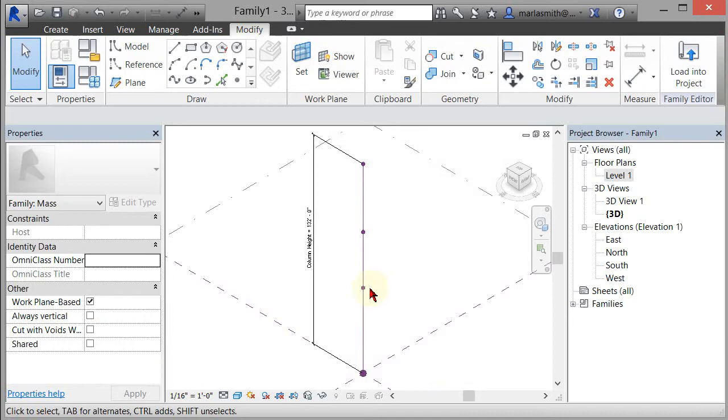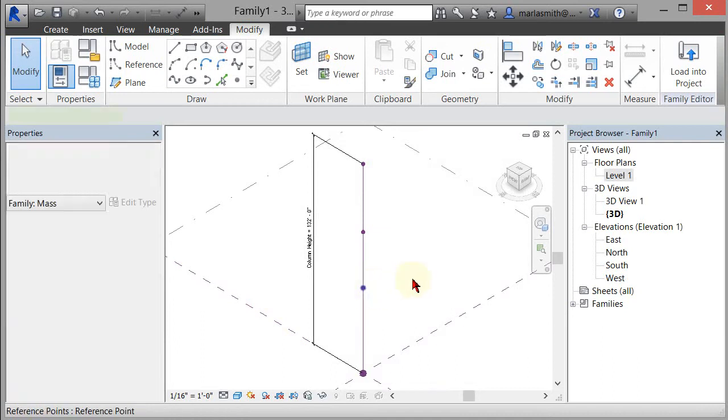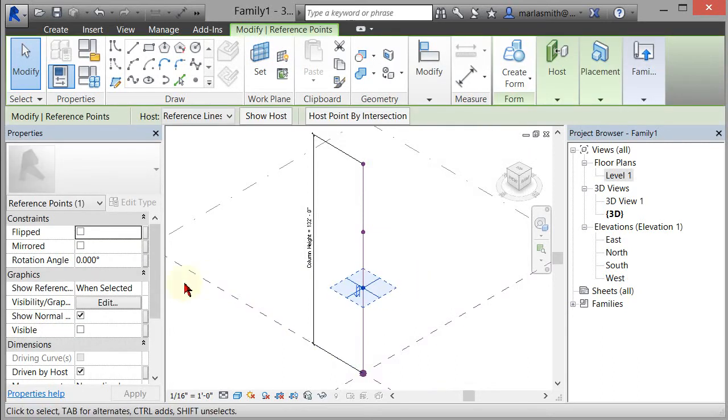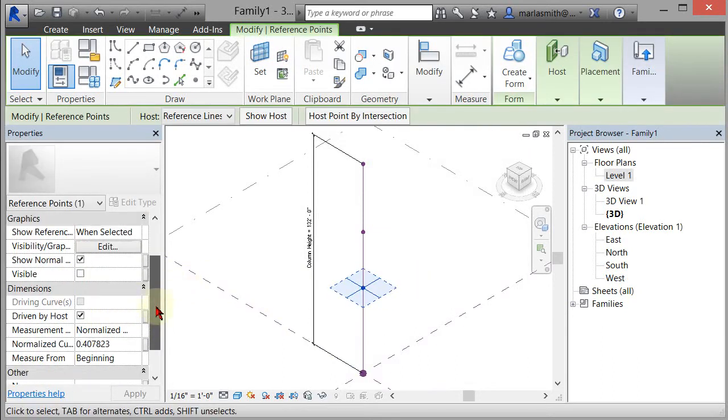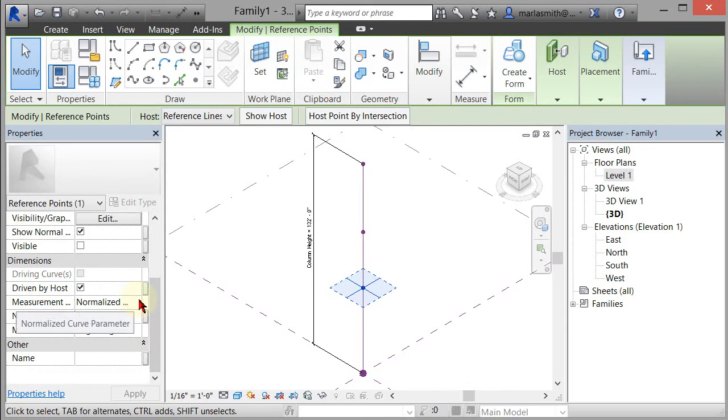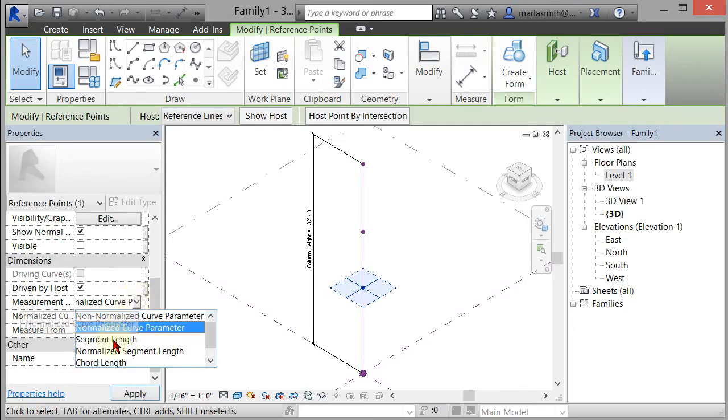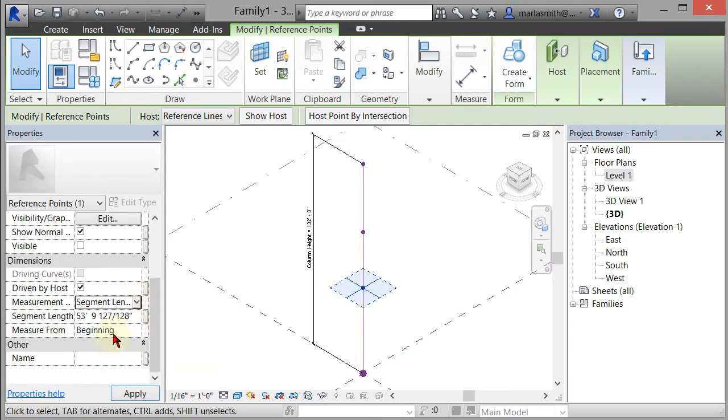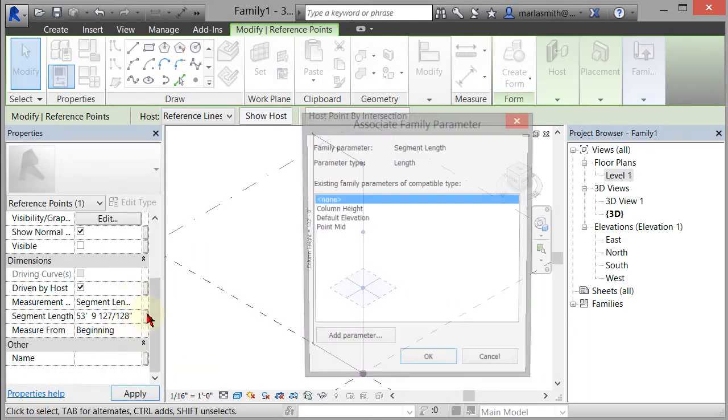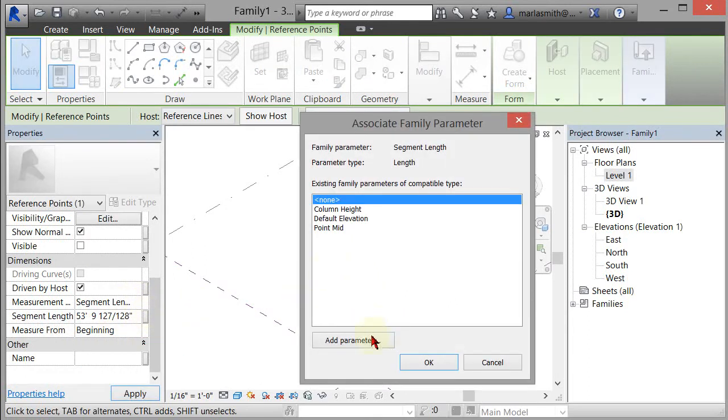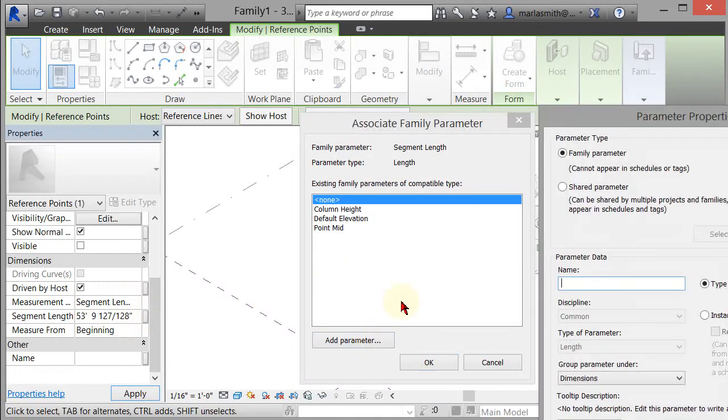Now I'm going to come over here, select that guy, and do the same thing. Change it from normalized to segment length and put a parameter on it. Add parameter, point BOT, and click OK.